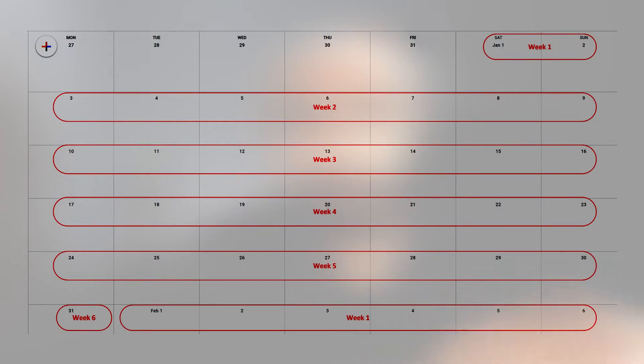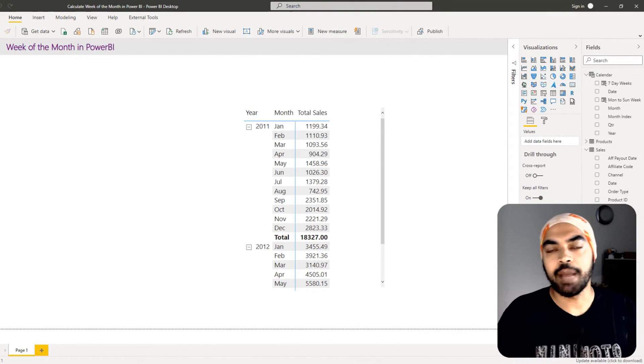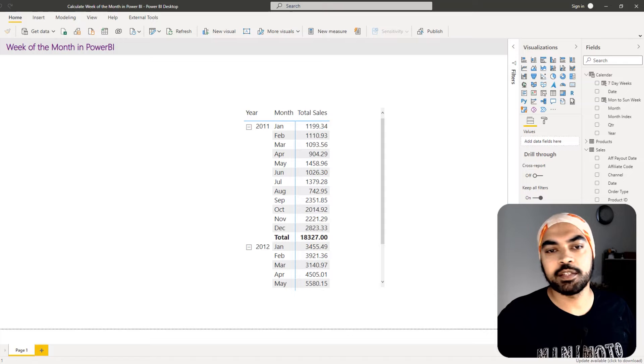The week number calculation is pretty simple — there's a straight function to find the week number. But if you'd like to find the week of the month, where the week resets every single month — so you might have three, four, or five weeks in a month, and after every month the week resets to week one — how do you do that in Power BI? Let's take a look.